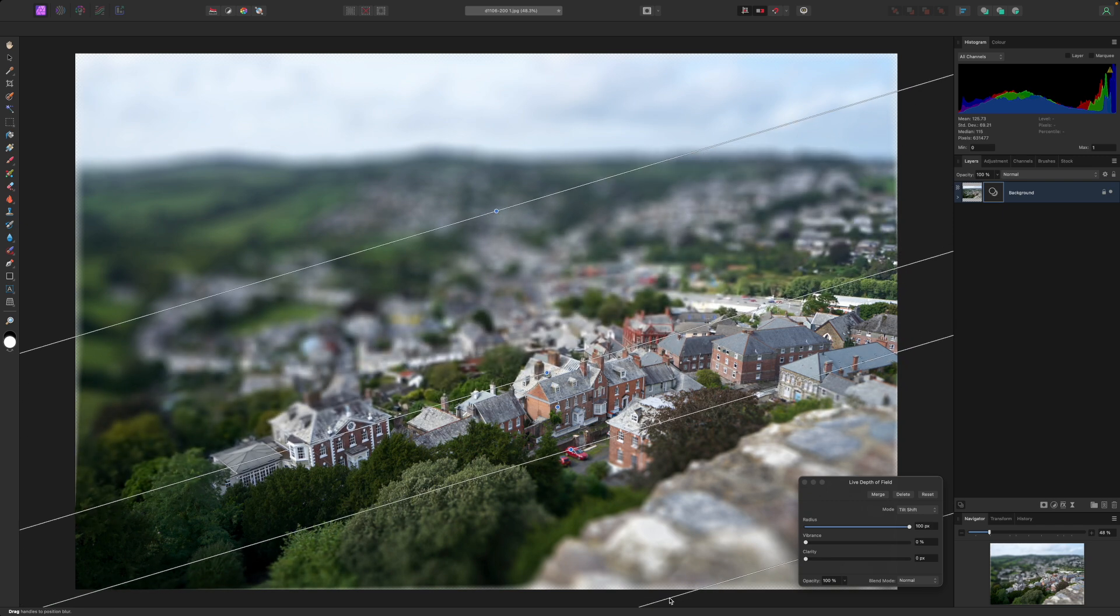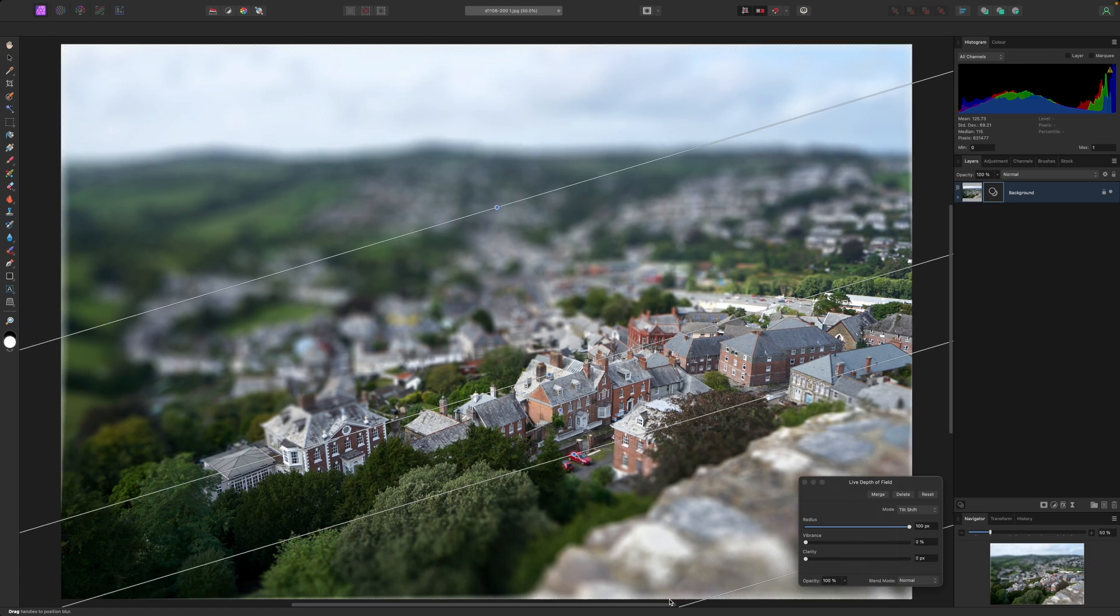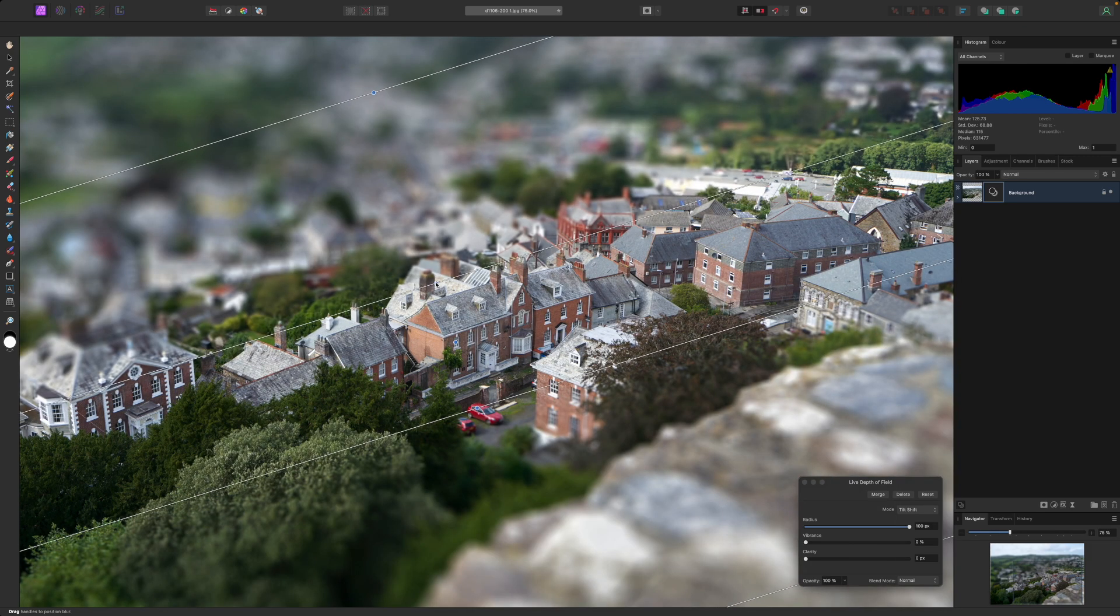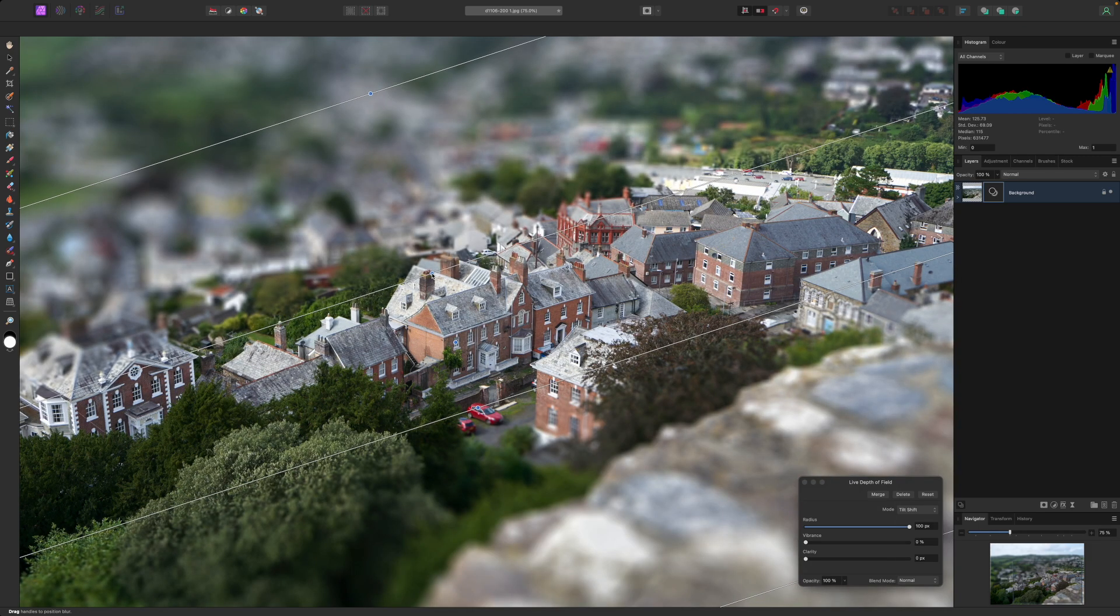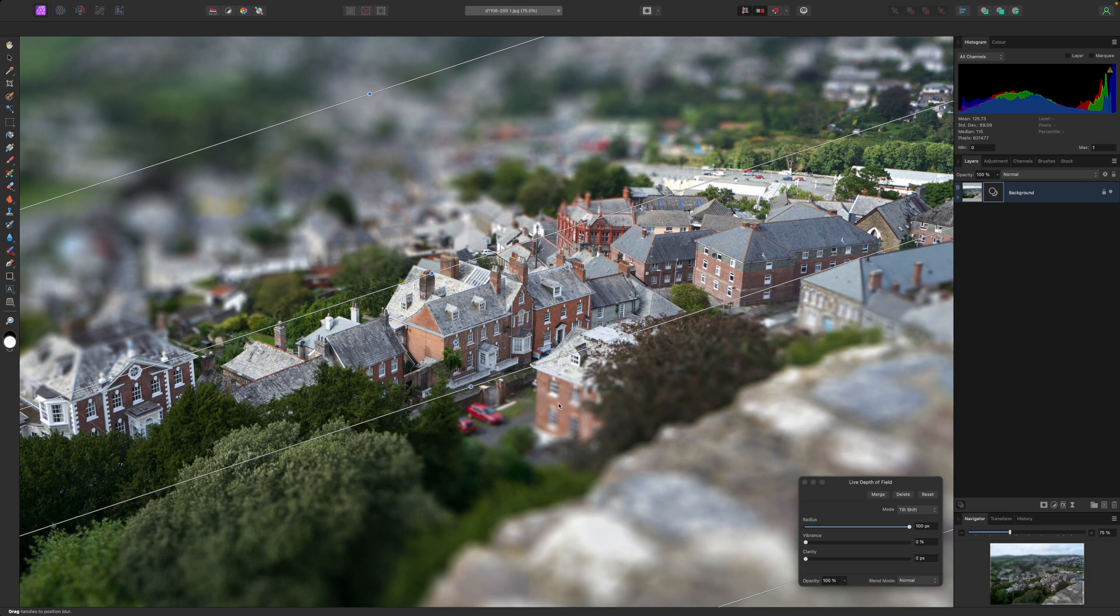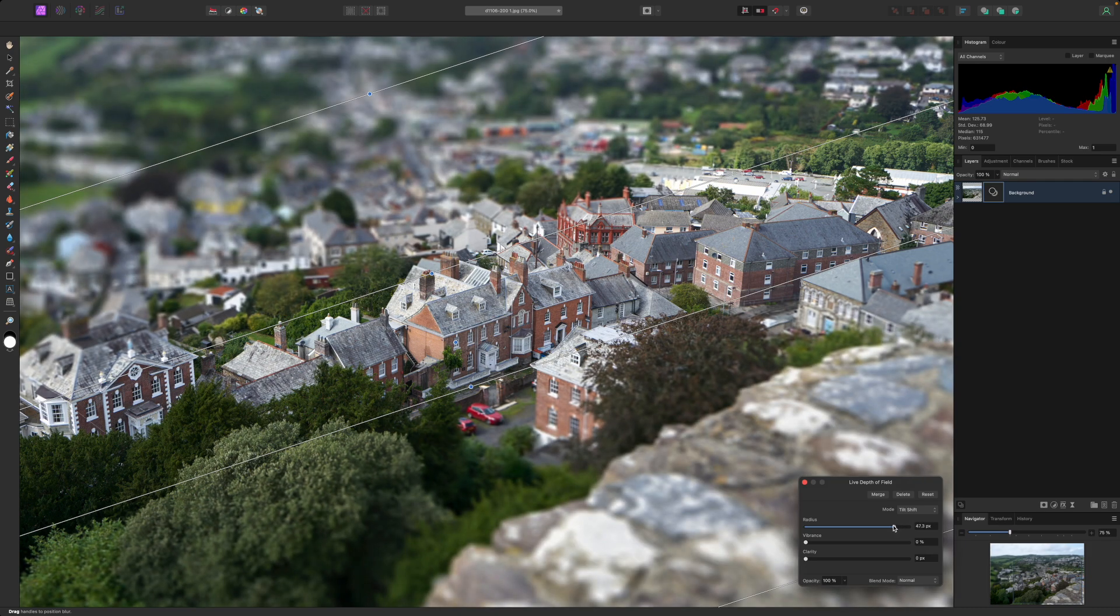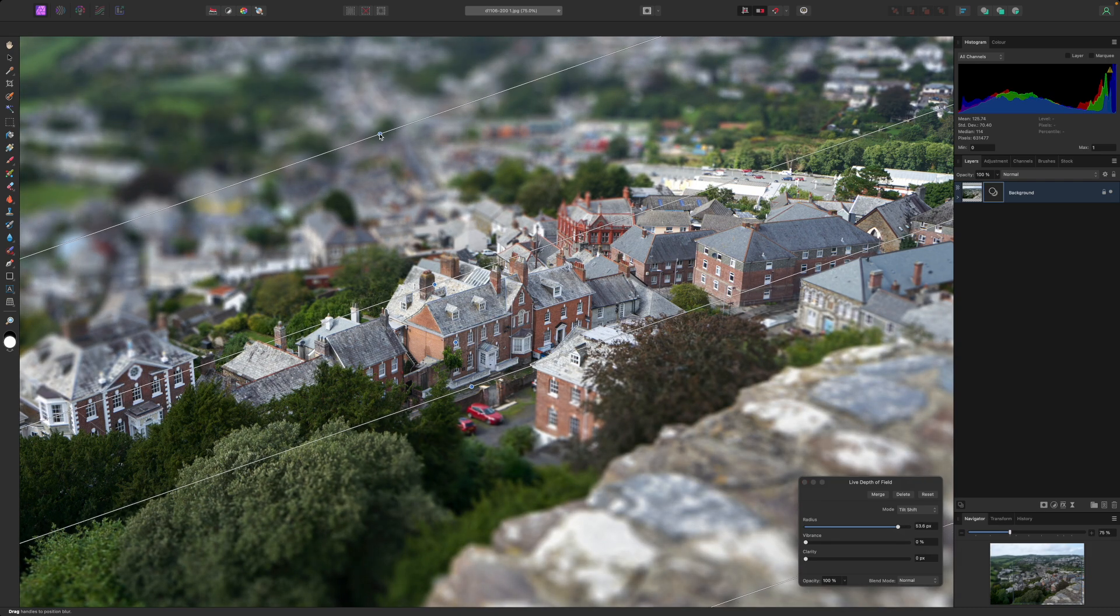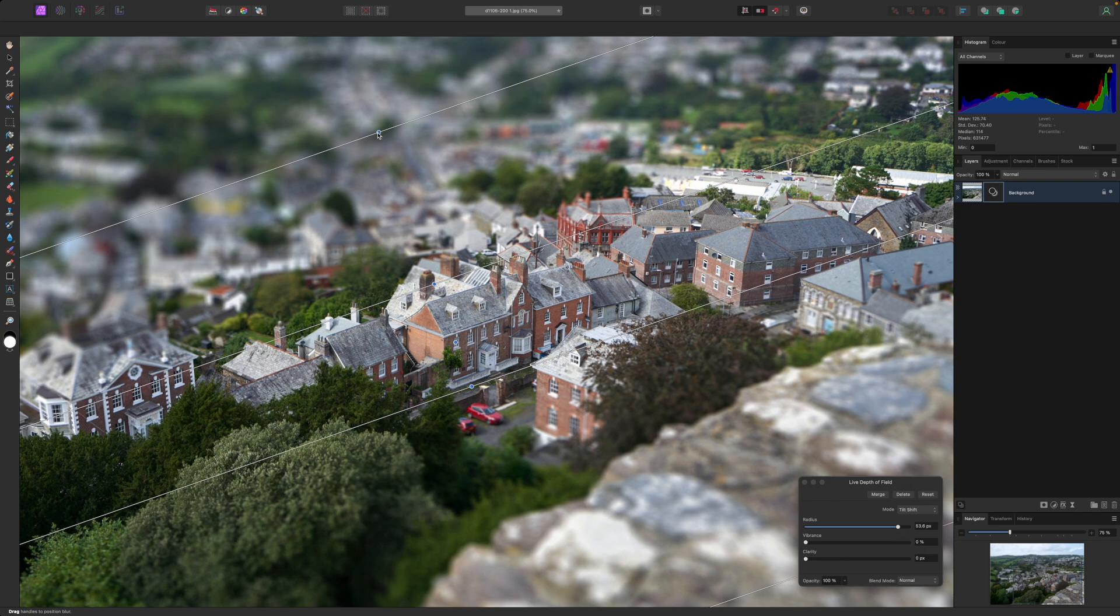You can drag these inner and outer lines in and out independently to adjust the focus fall off and you can make it different for the background and foreground too. You might need to experiment with the controls and the blur radius at the same time to get your tilt shift effect looking just right.